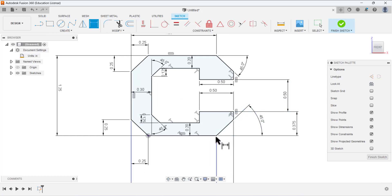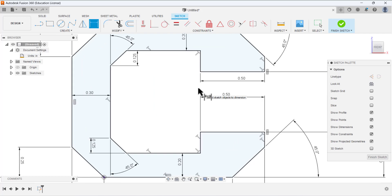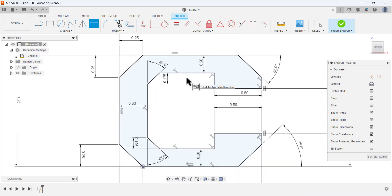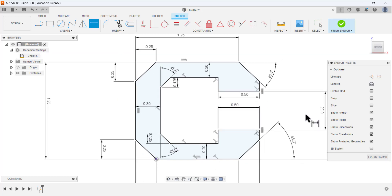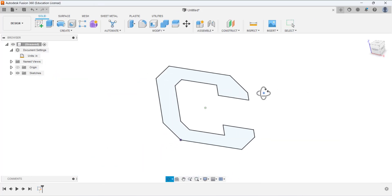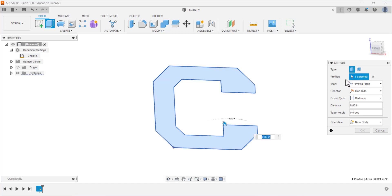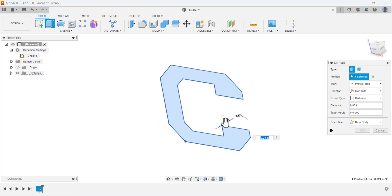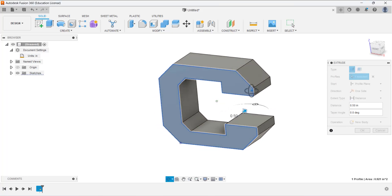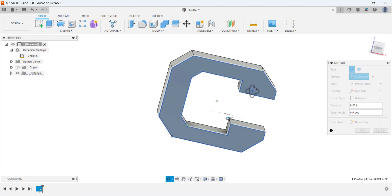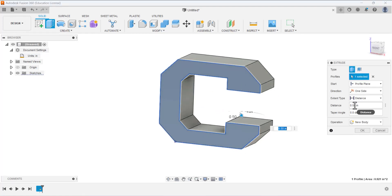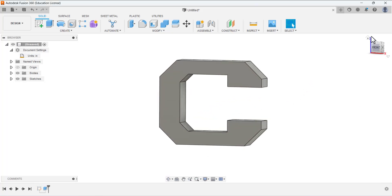We just drew the lines and defined the dimensions to achieve this C-clip shape. It's simple — just follow these steps, or you can start from any point. Now the sketch is complete, so finish sketching. Use the Extrude tool, select the profile area — this arrow will appear to define the material direction. You will achieve a solid C-shape, which is the C-clip. Under Extent Type, set the distance to 0.25. The C-clip is done — thanks for watching!